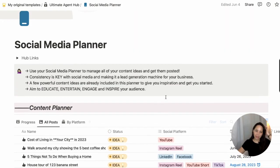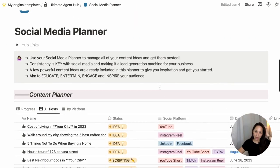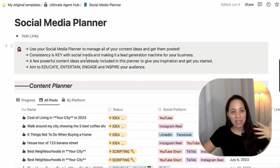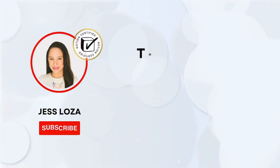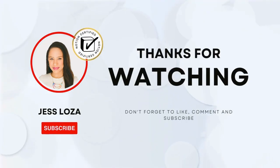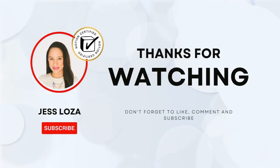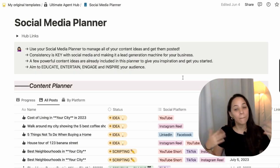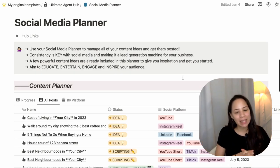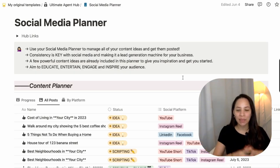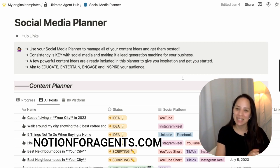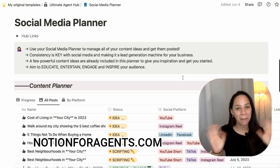That's it for the Social Media Planner. I hope you enjoyed it — I'd love to hear what you think. Please like and subscribe to let me know you want to see more videos like this in the future. My name is Jess, thank you so much for watching and I'll see you in the next video.